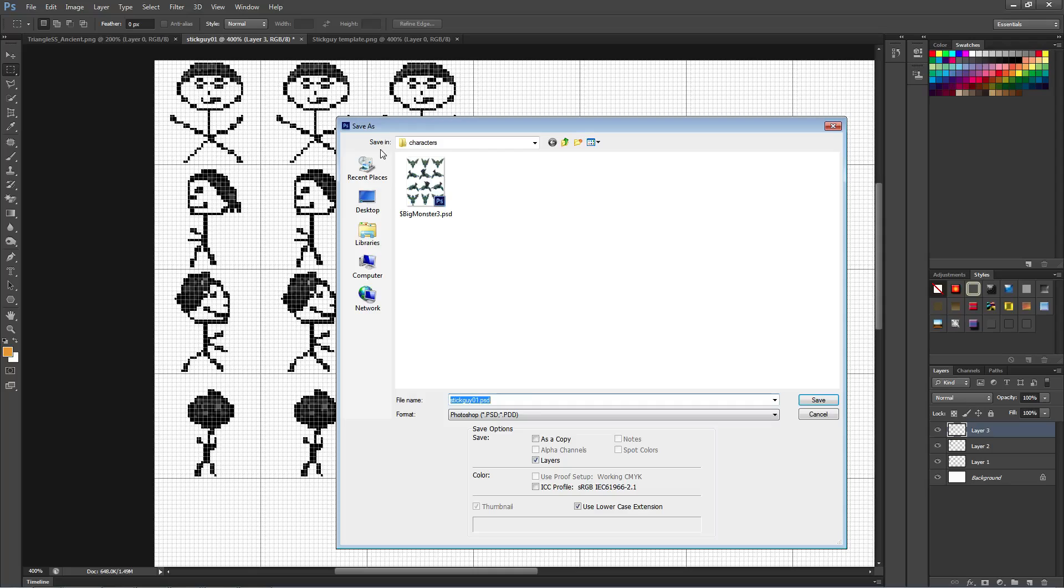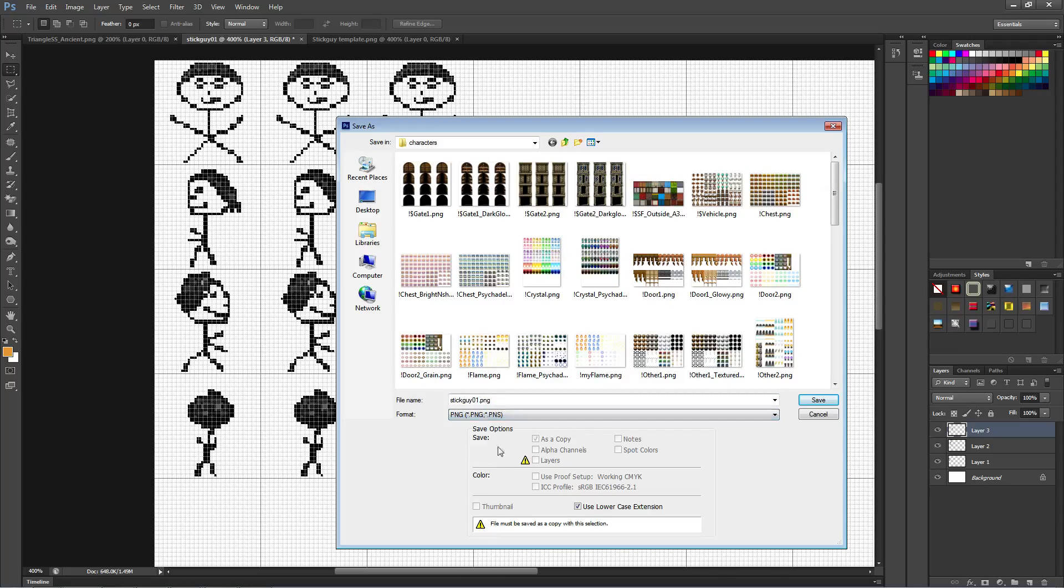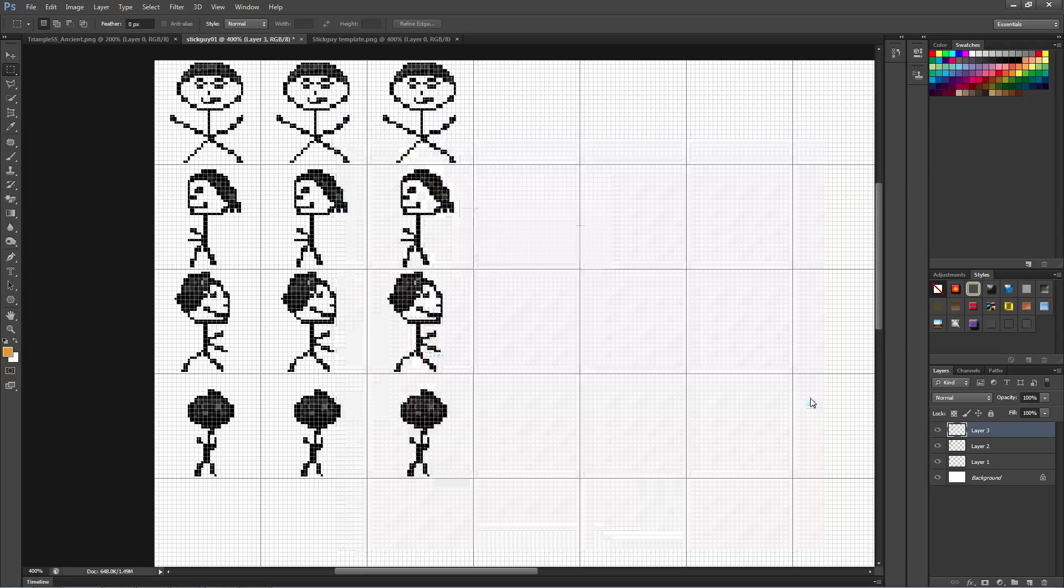So after we've got that, we're going to save it as. We're going to select PNG. It's got to be a PNG file. And we're going to call it stick guy 01 PNG. We need to put it into our IMG characters folder. So we hit save.